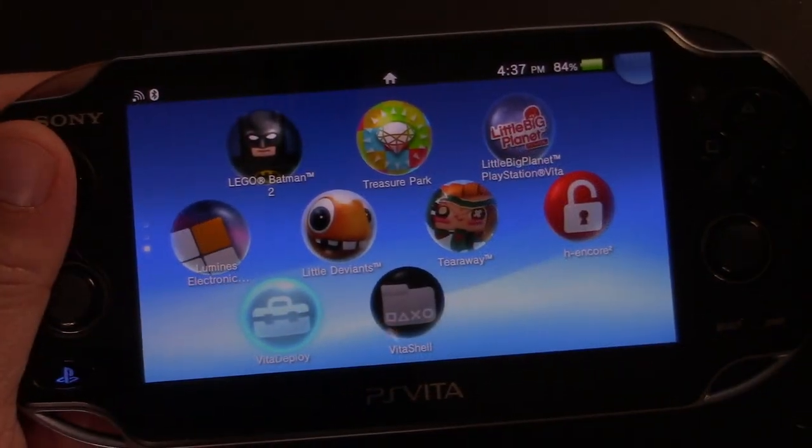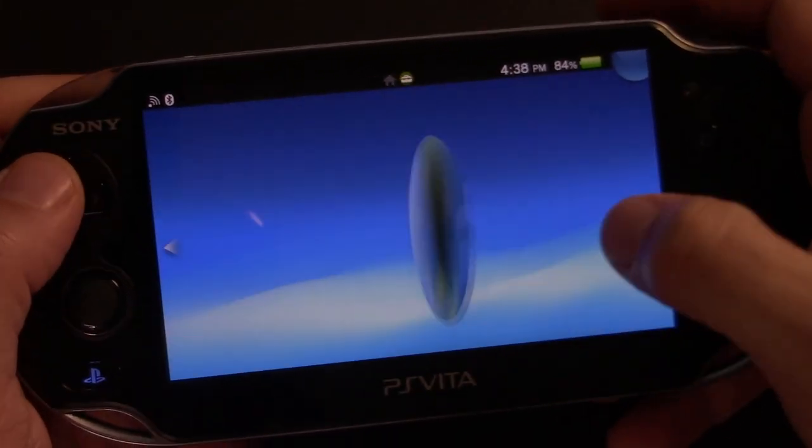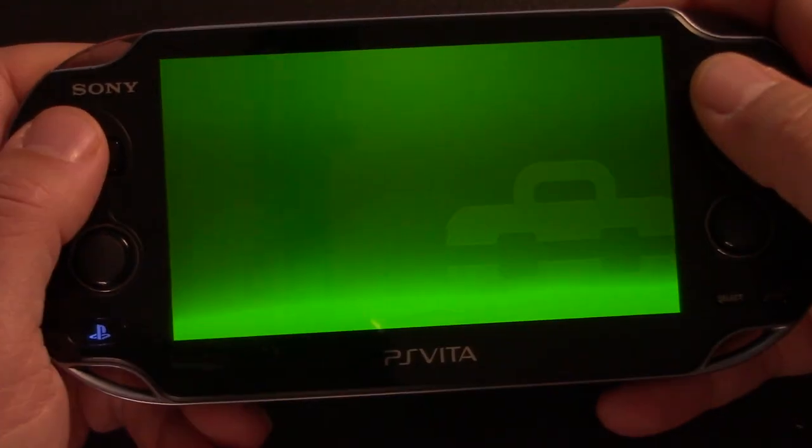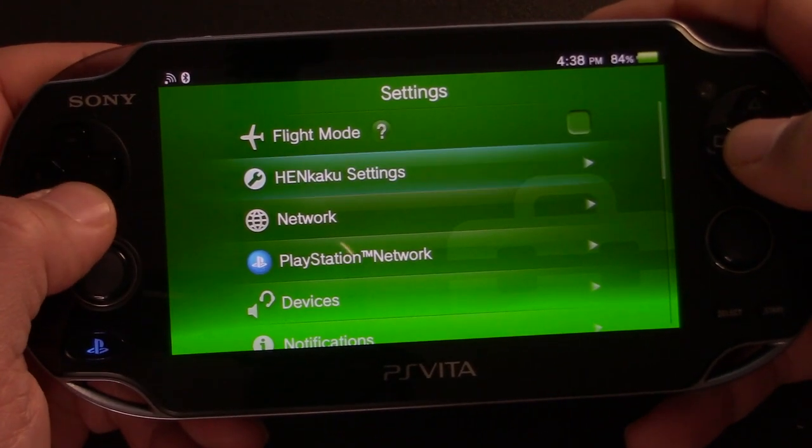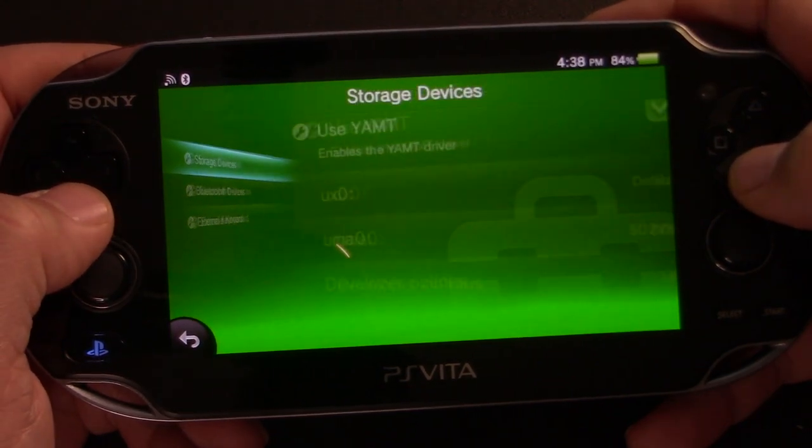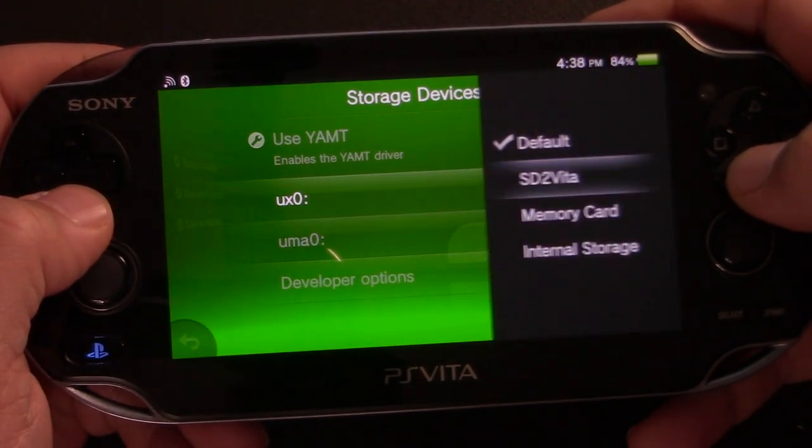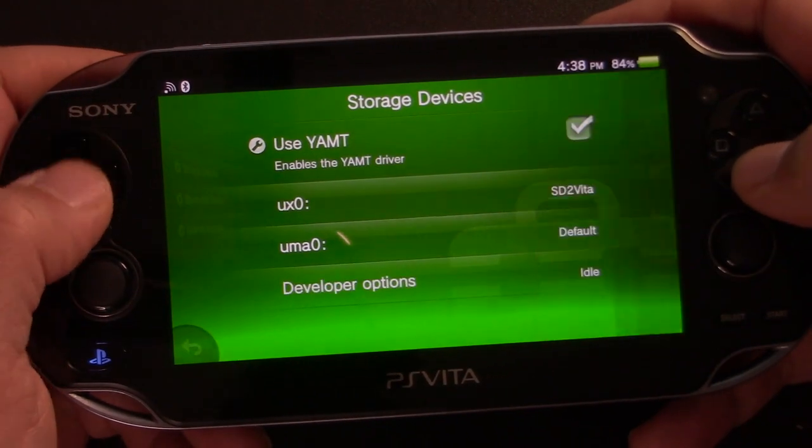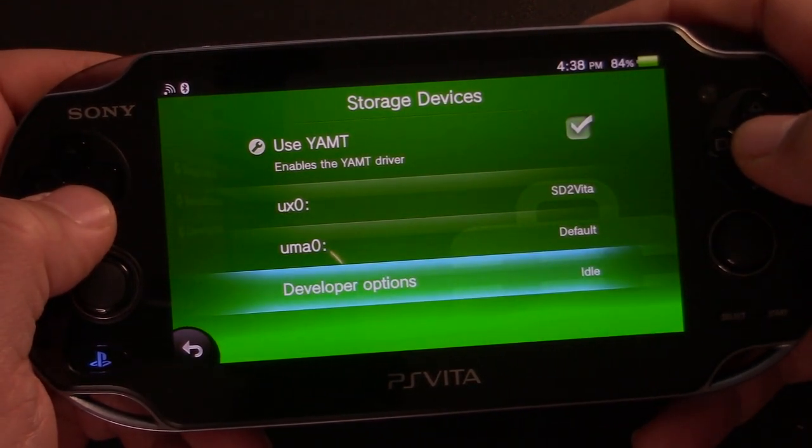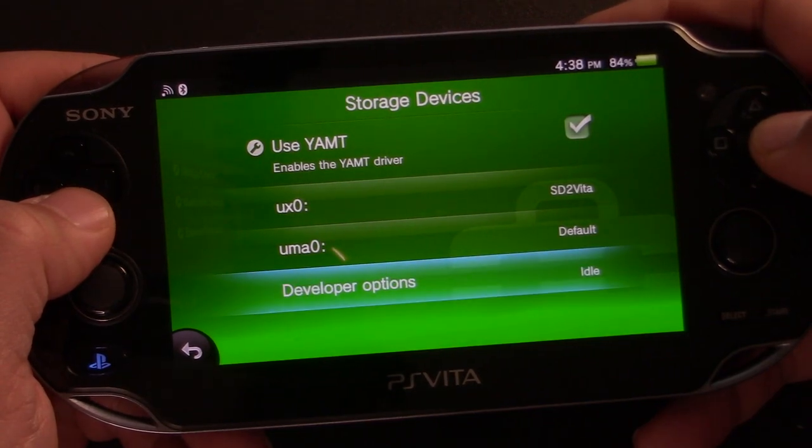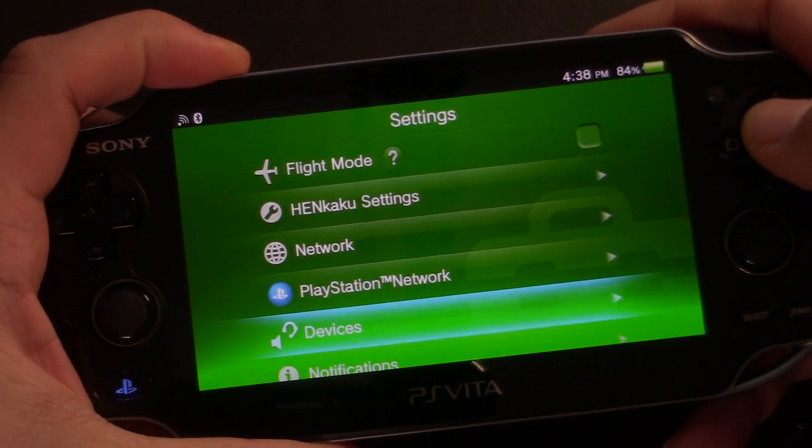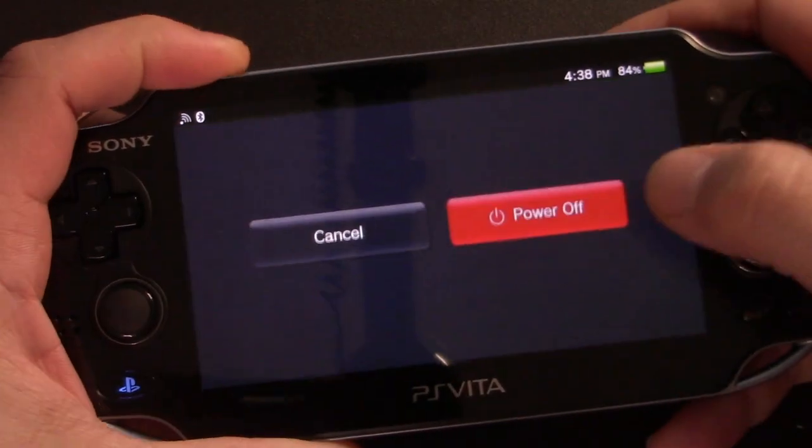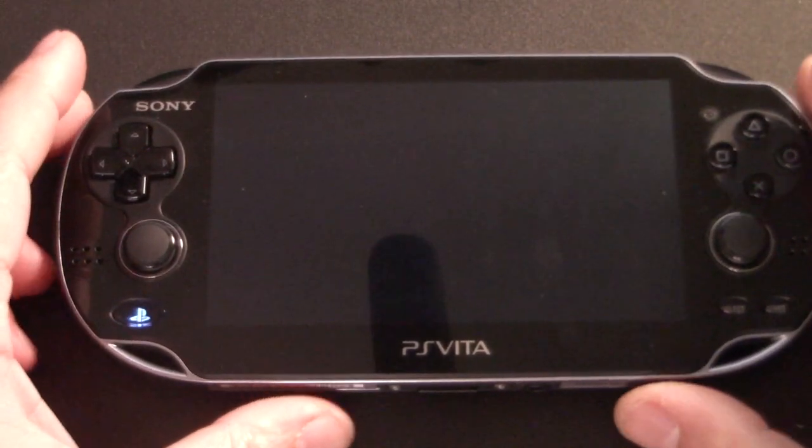So if you run into this problem, delete your games, finish this video, and then reinstall them when you're done. Once everything is copied over, we're going to go back to devices, storage devices, and we're going to change UXO to SD2 Vita and UMAO to default. And then we're going to go ahead and restart our system. And when the PlayStation Vita restarts, it will be using the SD2 Vita as the primary storage.